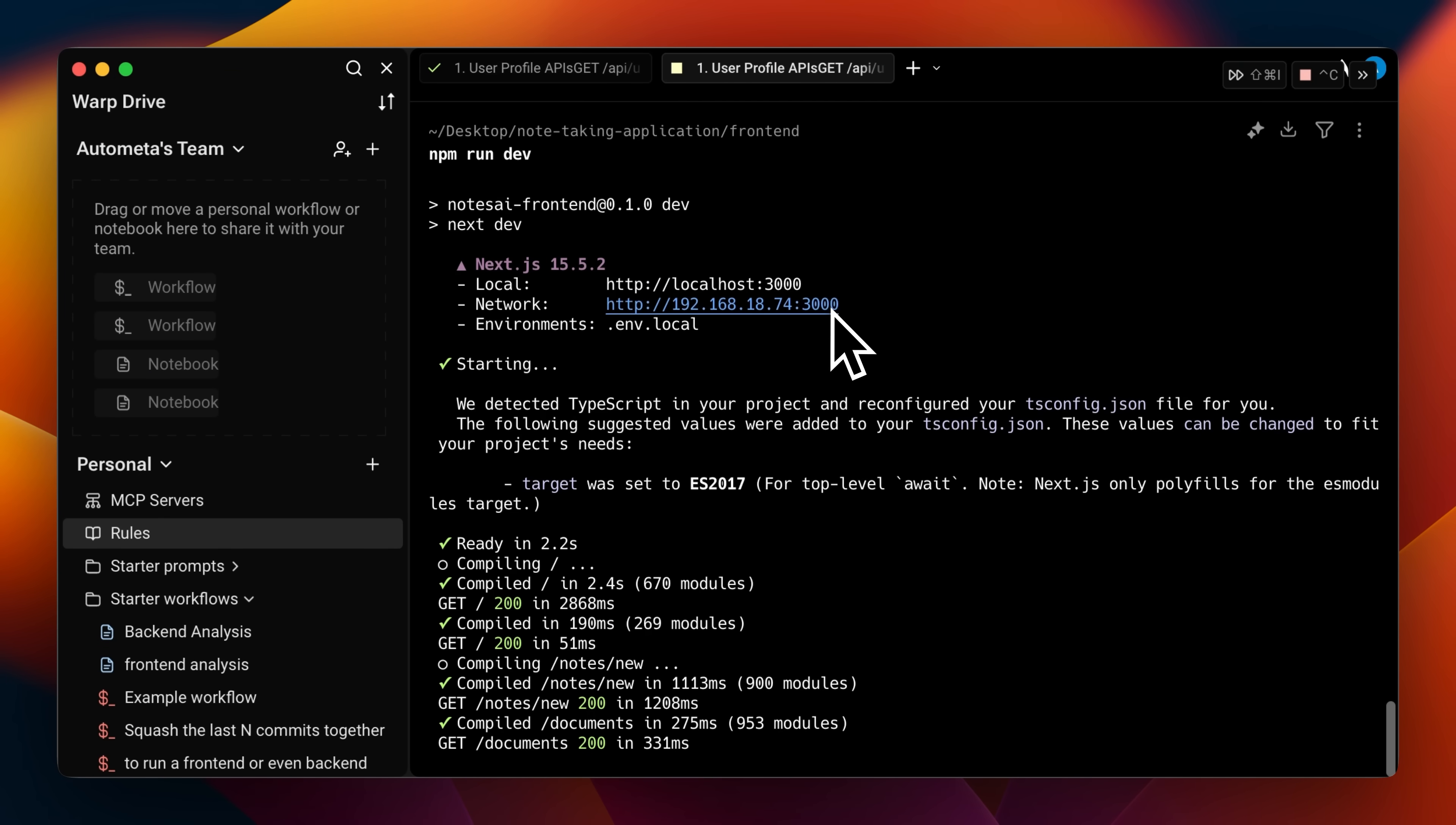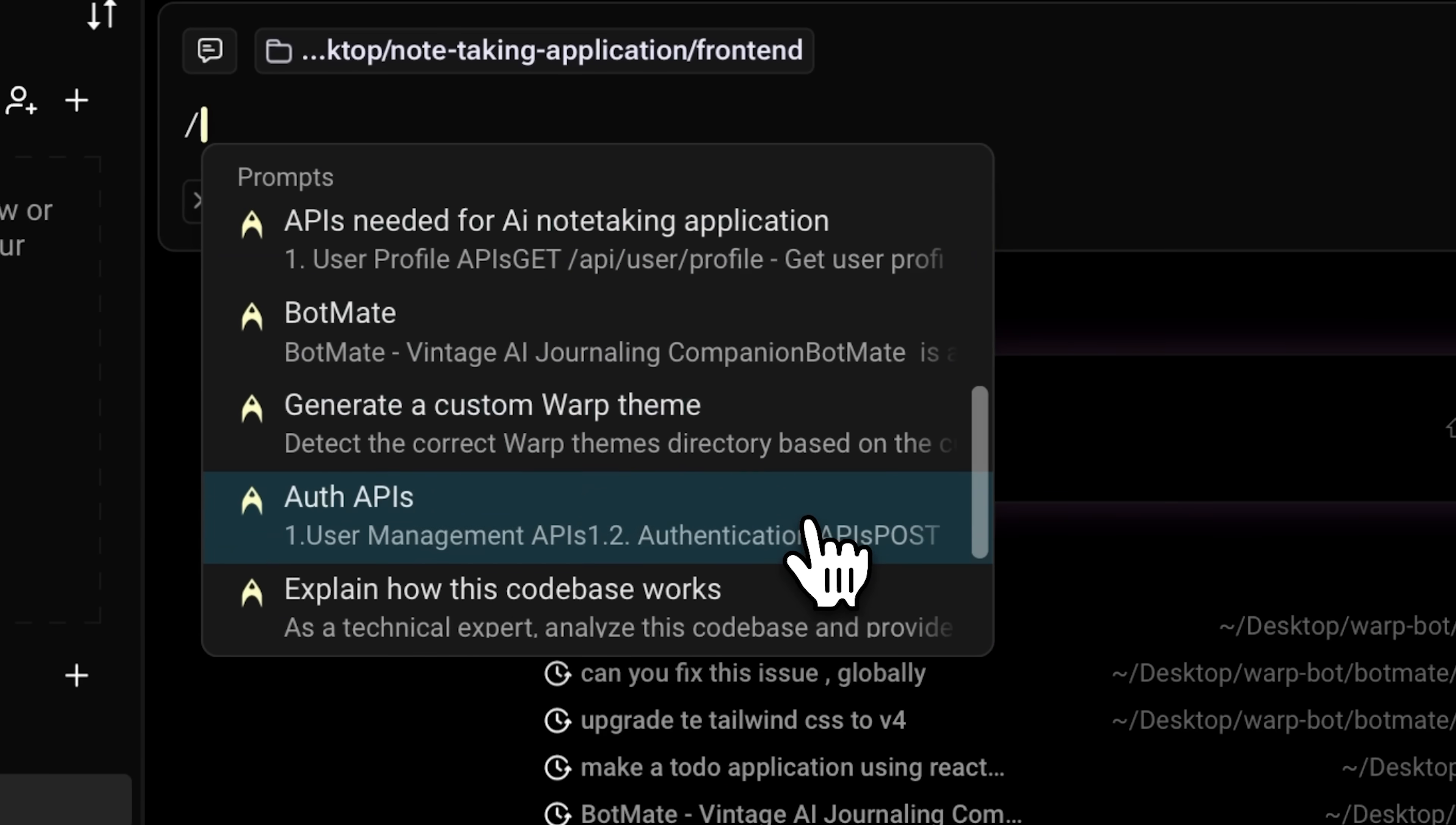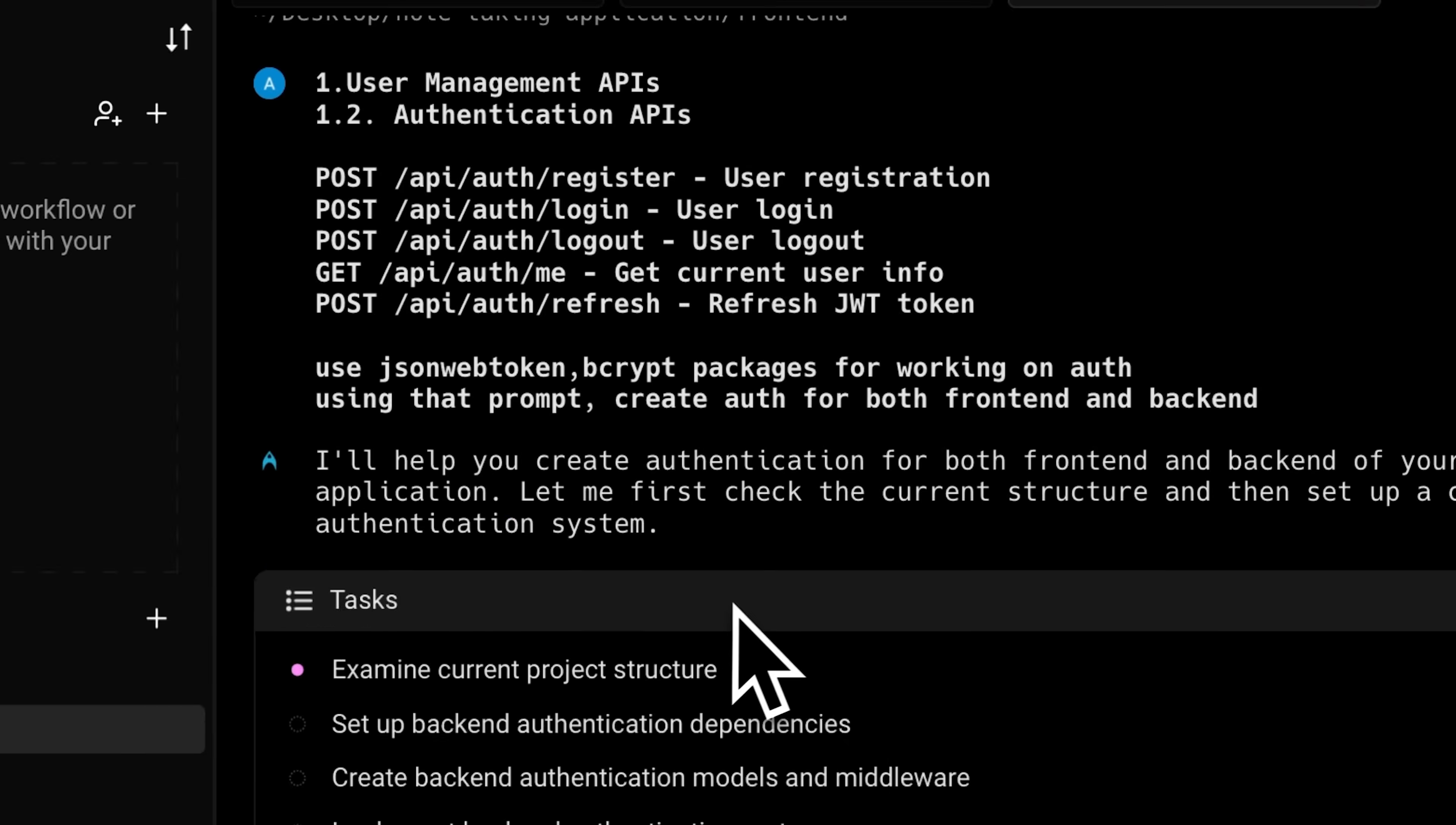I also want to add authentication. So let's hop into a new tab, hit that slash command and pull up the prompts I saved earlier. Here are my auth APIs and now I'll tell Warp to create authentication for both the front end and back end. You can see that it has started working on the task.